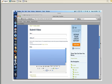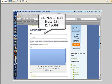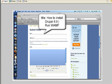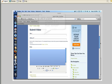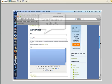Then when I click on the create video link I will land on this page where I can submit a video. In the title box I'm simply going to type in how to install Drupal 6.9 run WAMP.